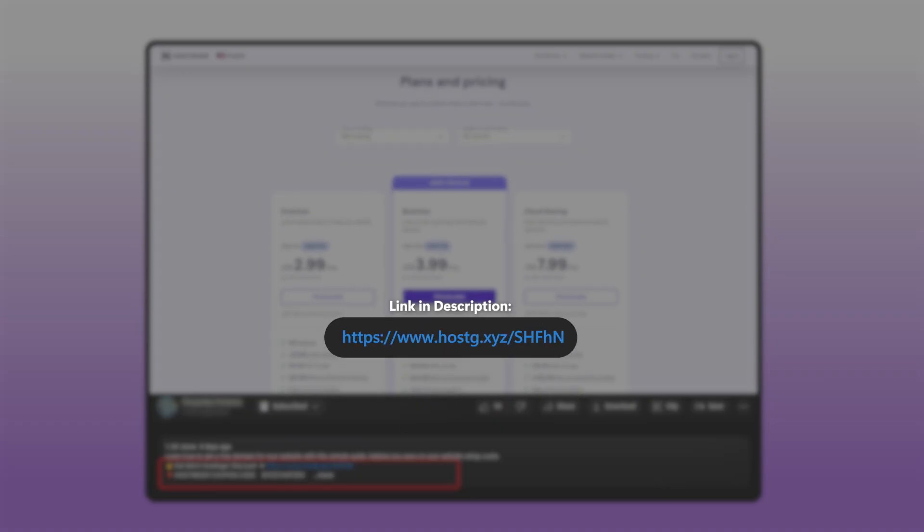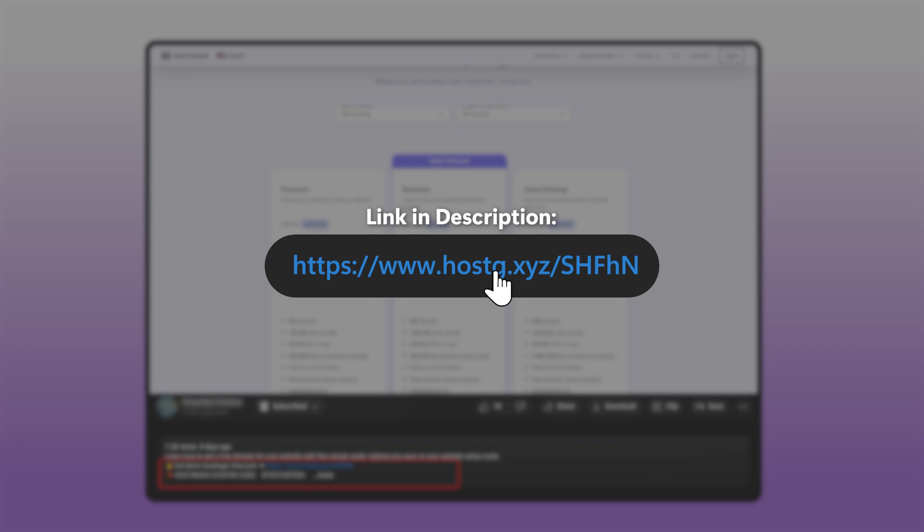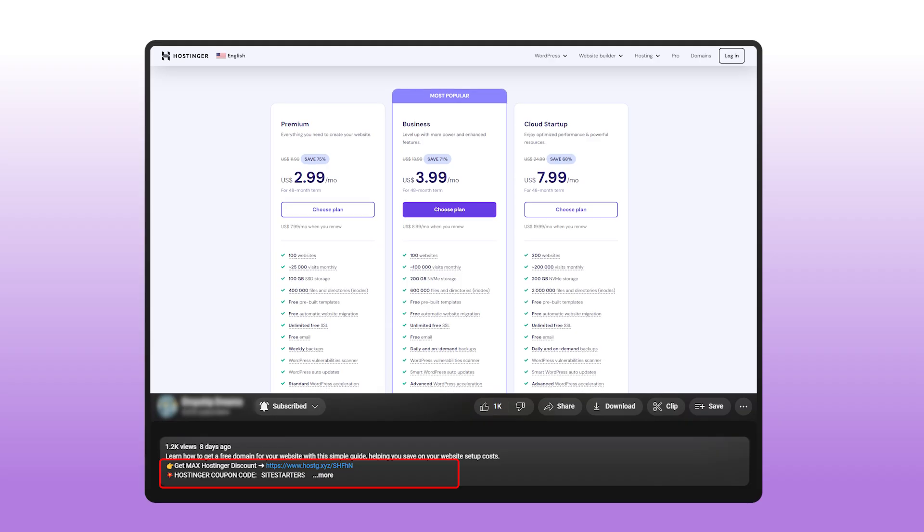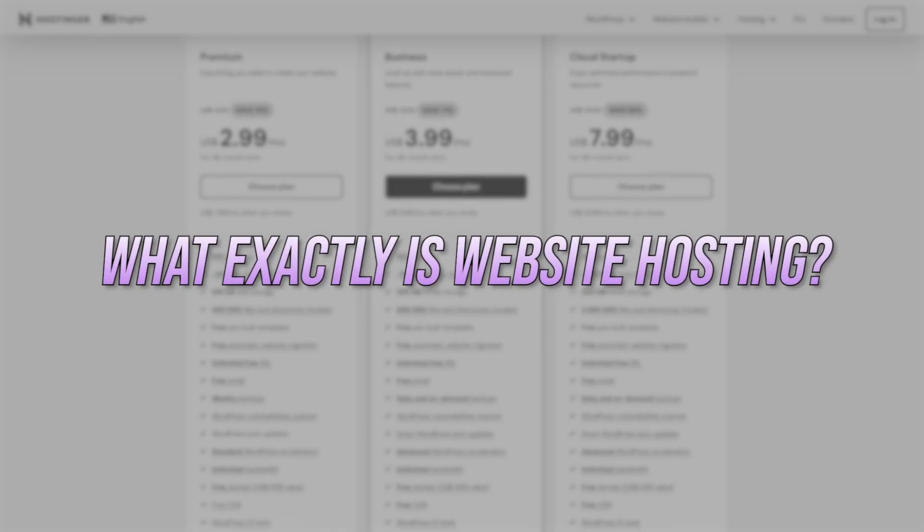And hey, if you're thinking of starting your own website, stick around because I've got a special deal for you, 10% off your hosting plan to help you get started.